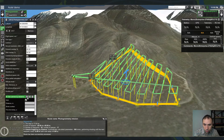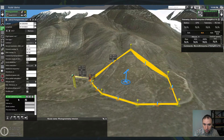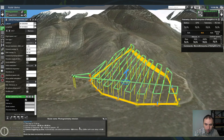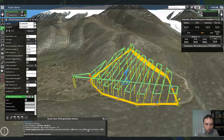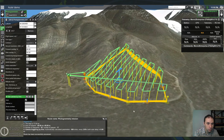Let's change trigger by distance to trigger by time. Now we know that the drone will make 668 shots every 2 seconds. As a result we will get a 1cm GSD, 80% forward overlap and 6% side overlap. This is the flight plan.